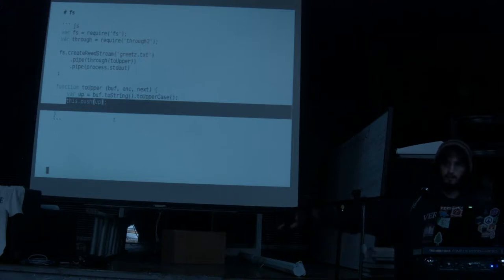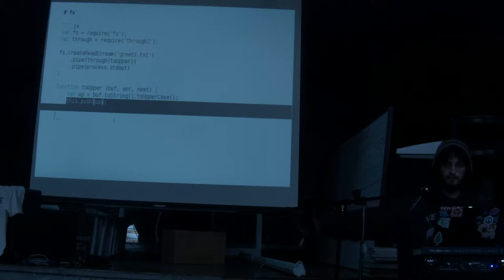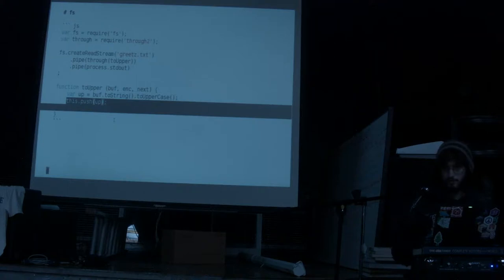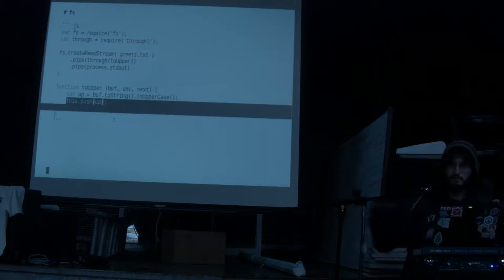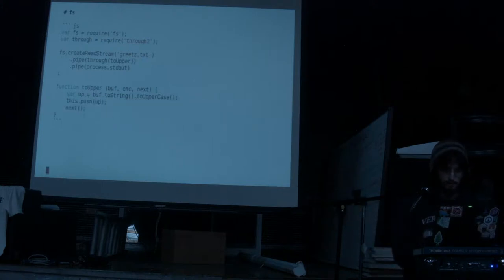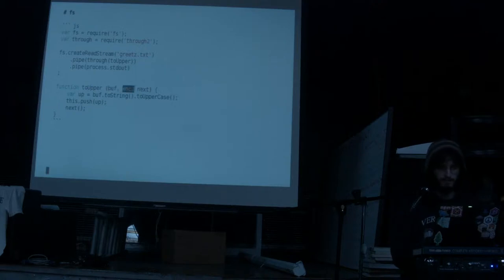There's input and there's output. When we call dot pipe on our uppercase stream, createReadStream is writing things to us on the input side. When we call push, we're pushing them out to the output side. With Through2, you get three arguments: buffer, encoding (you can ignore that), and next — you have to call next to signal you're ready for the next piece.